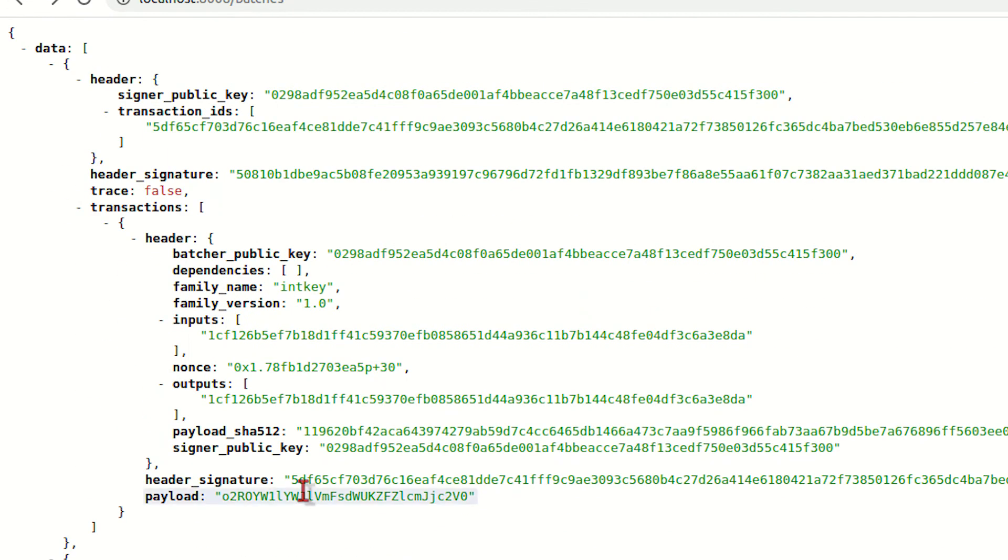In the next class we'll go through the code which is being used for this xo as well as the intkey, and we'll try to modify it and see the results by ourselves. If you have any suggestions or comments on this video, please do comment. Thank you guys for watching this video.